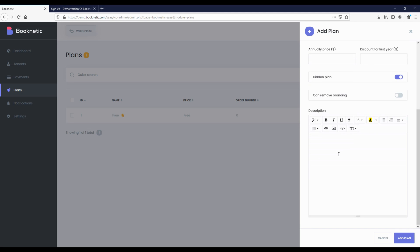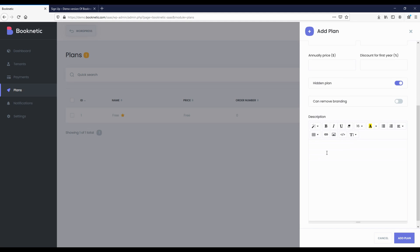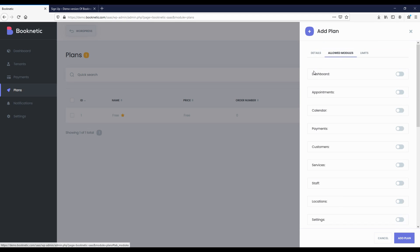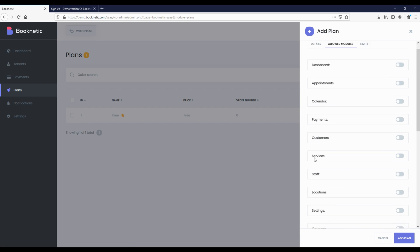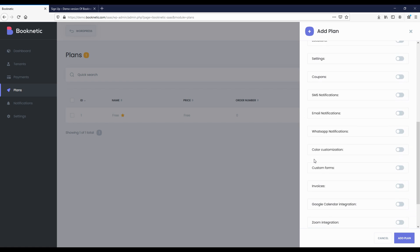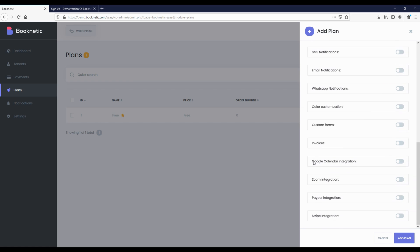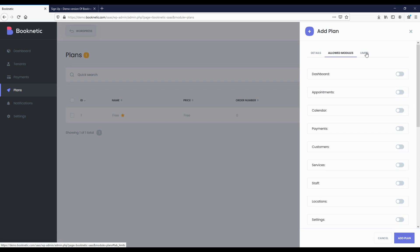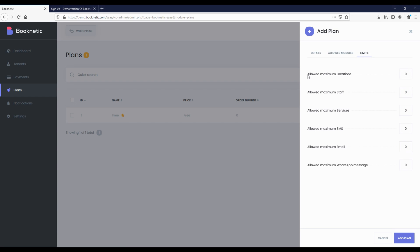If you want to allow customers who have received this plan to remove branding, you can adjust it here. The next step is to set the modules and functions that are allowed to be used by the tenants who will receive this plan. All the modules and functions included in the Booknetic systems are here, and you can activate the modules in the necessary plans.